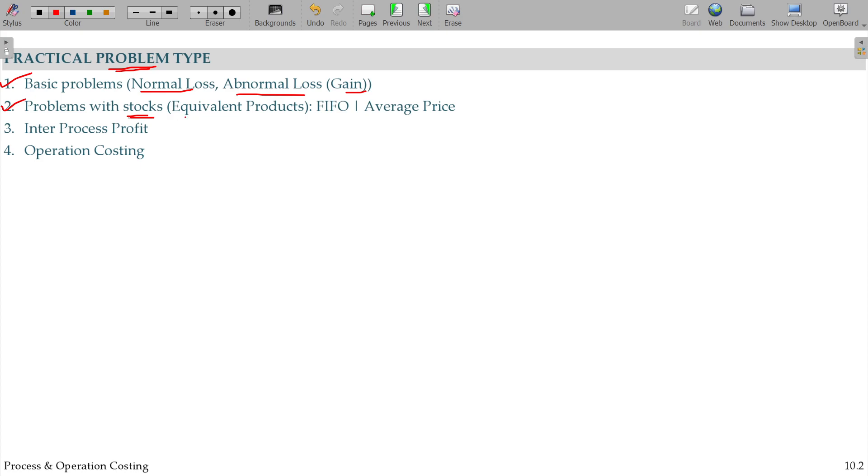In the case of problems with stocks - semi-processed stock, work in progress, fully finished goods. Semi-processed, full on finish, next process, final process, costing pain. That is finished goods, work in progress.